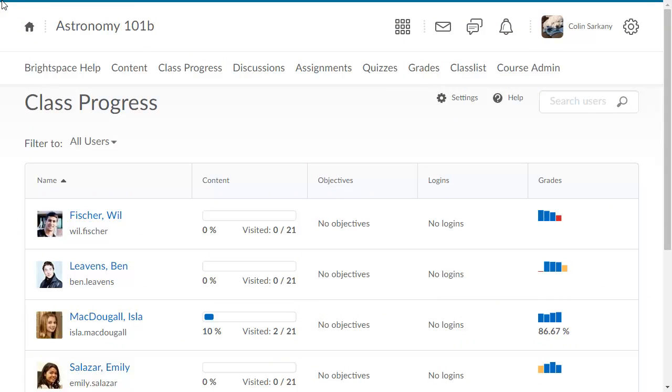The Class Progress page lists the learners enrolled in the class and displays indicators which enable you to view and compare learner performance at a glance.